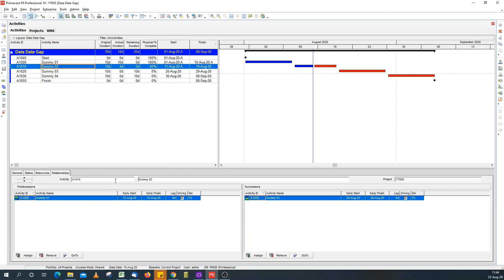But in this case, our data date is the 15th of August, and our single predecessor also has an early start date, 15th of August. So, it's not an out of sequence logic problem.